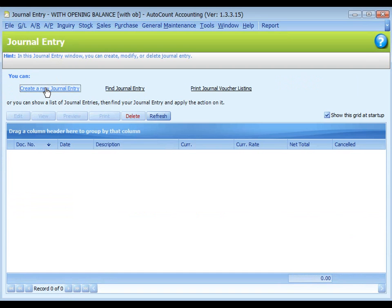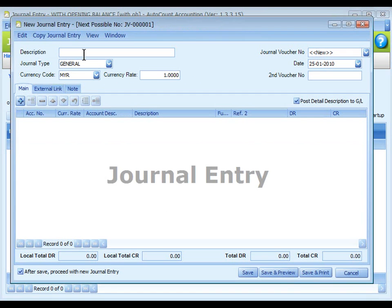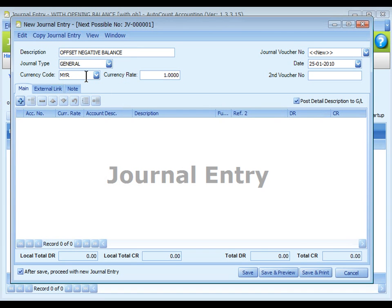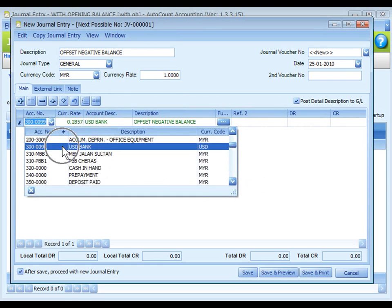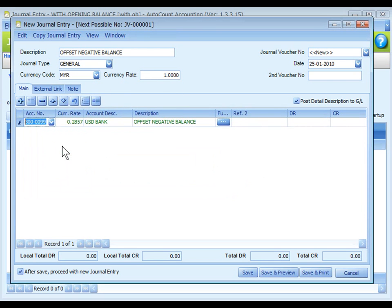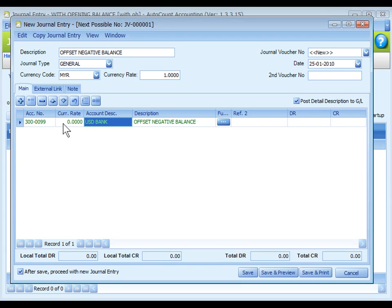Let's add a new general entry. The description, let's put offset negative balance. Currency is Malaysian ringgit because we need to adjust the Malaysian ringgit. The rate is 1. Click on plus sign to select USD bank account with the currency rate 0 because we are not going to affect the USD amount. Debit with 300.